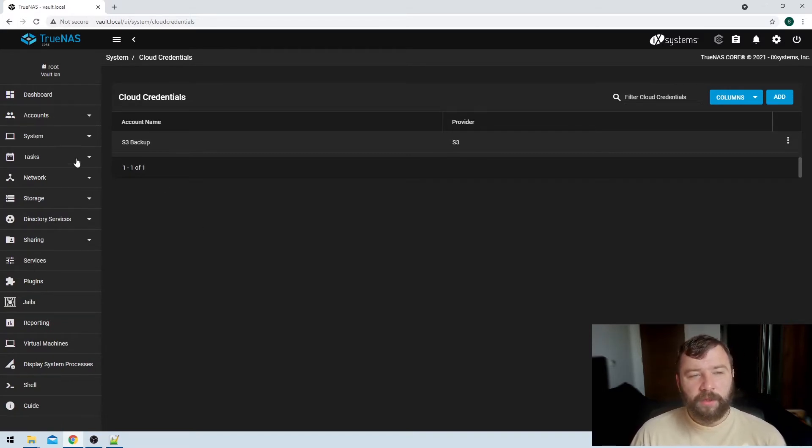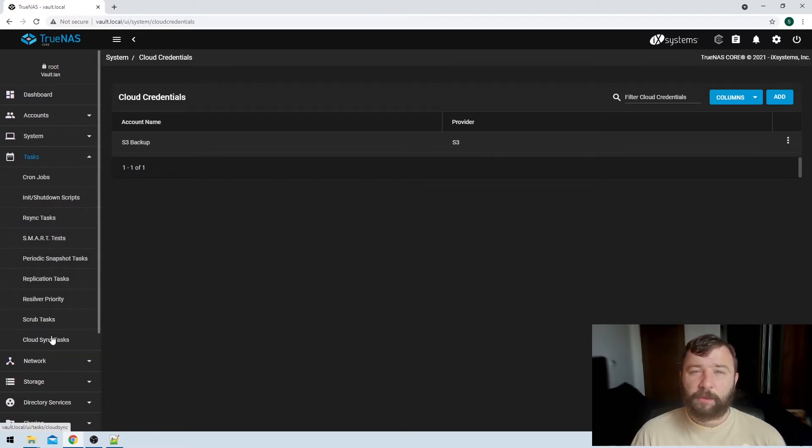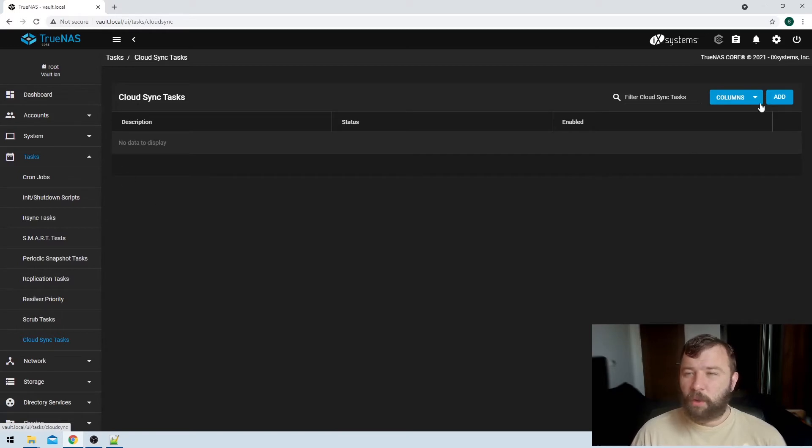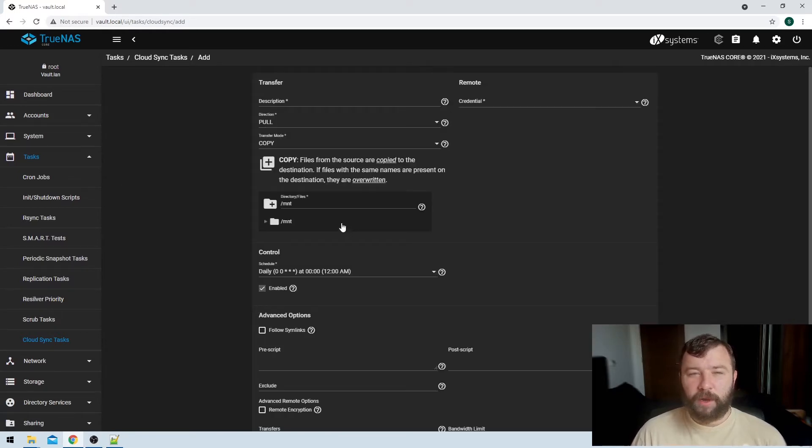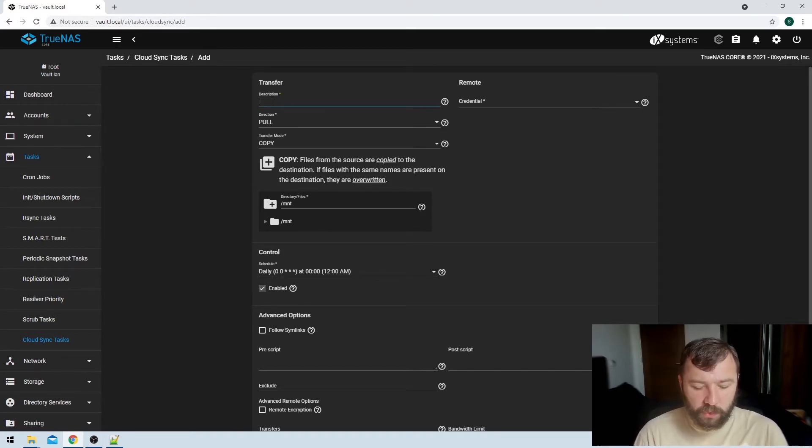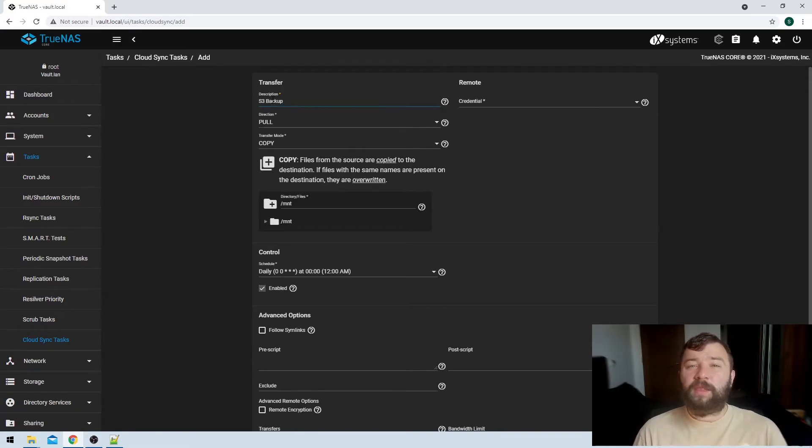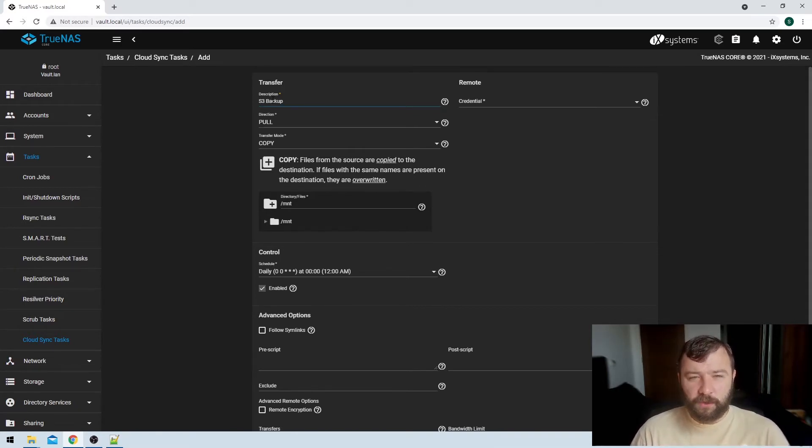So here on the left hand side we're just going to hit the tasks option, and then we're going to get the option for cloud sync tasks. So we don't have any cloud sync tasks set up now at the moment, so we can just hit the add button on the top right hand side. And then, as always, the very first option we get asked for is the description. So we're just going to put in S3 backup as our description, so that we know what this cloud sync is supposed to do. It's going to back up to the S3 bucket.